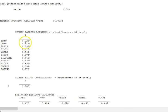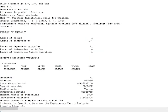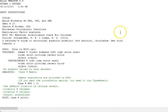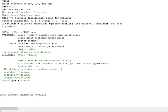We see some of the information criteria, the chi-square again here. Then you'll see the geomin rotated loadings. Let me stop for a minute and talk about rotation. The default rotation is oblique geomin.